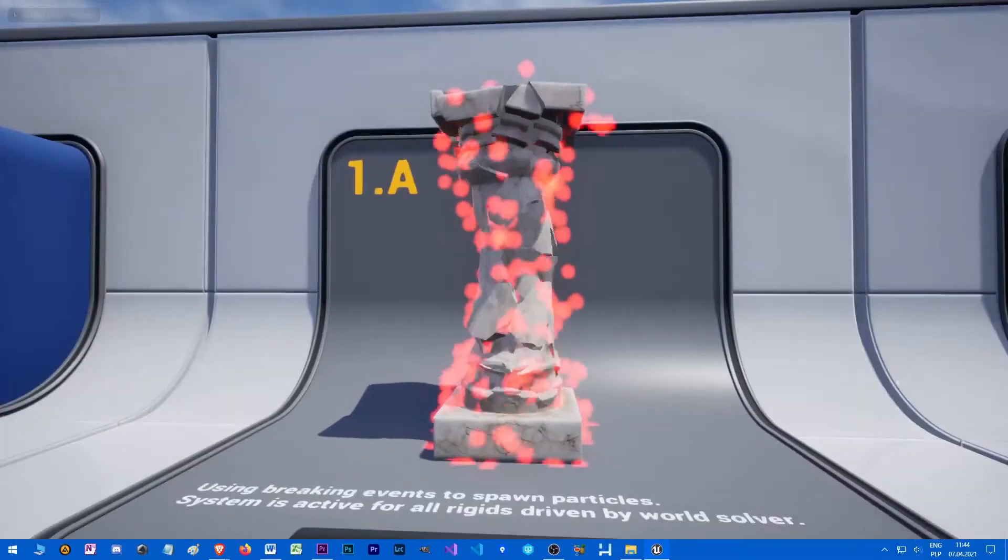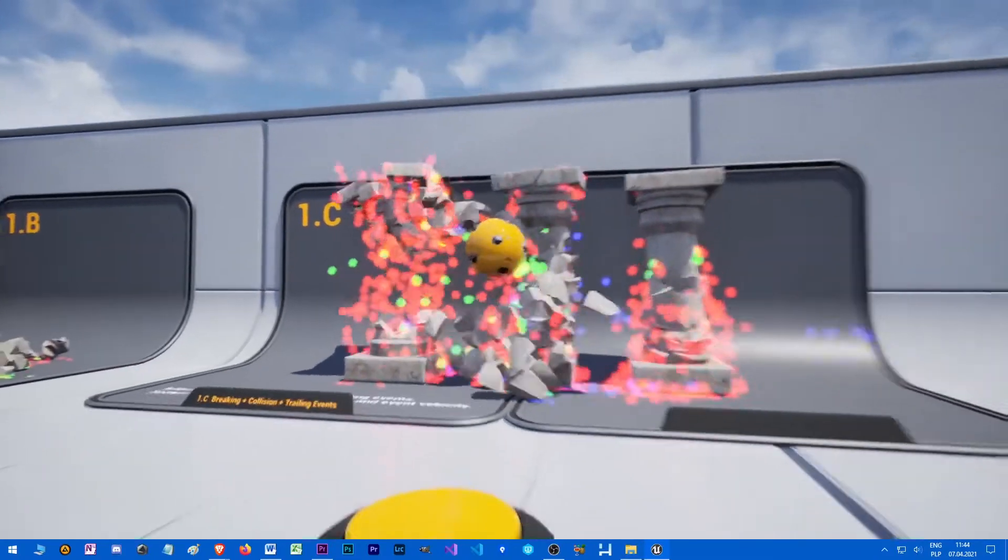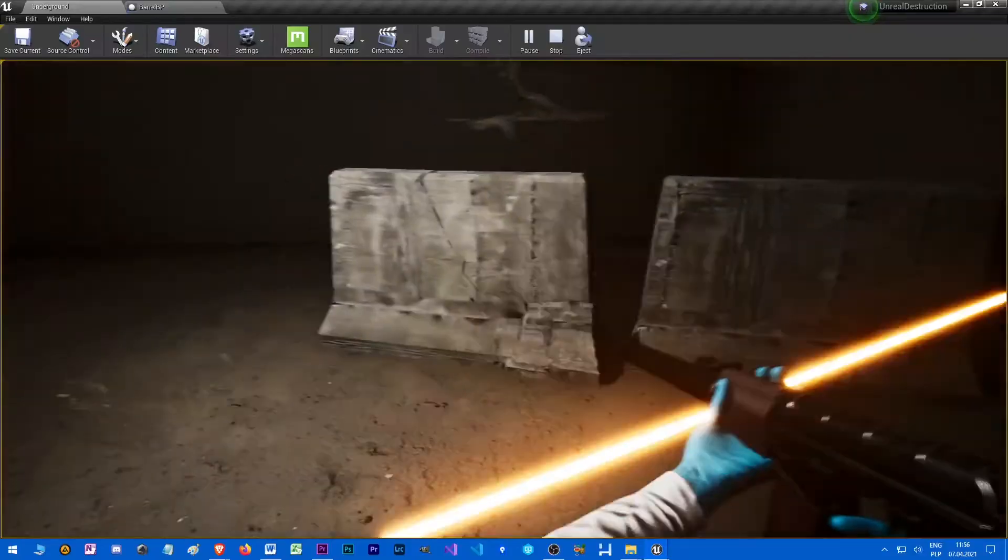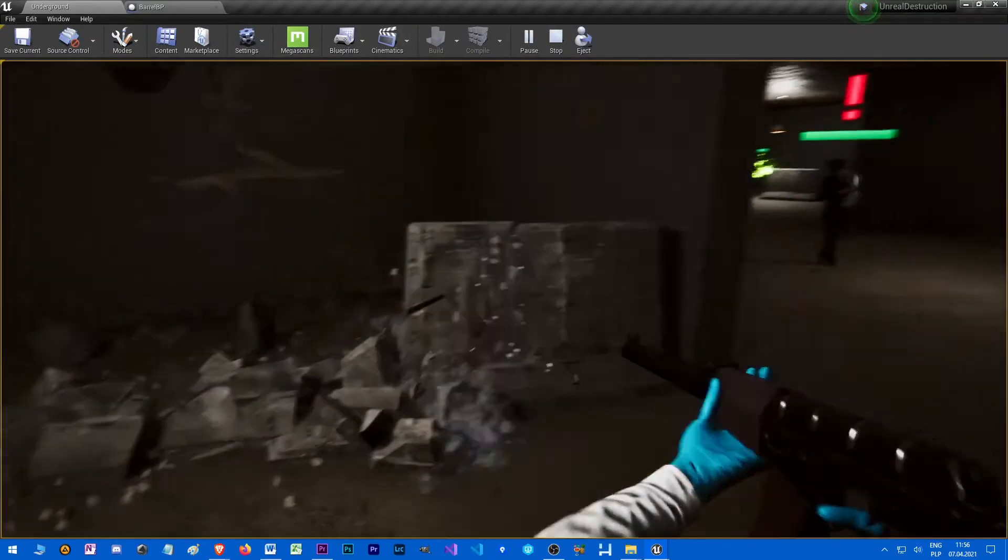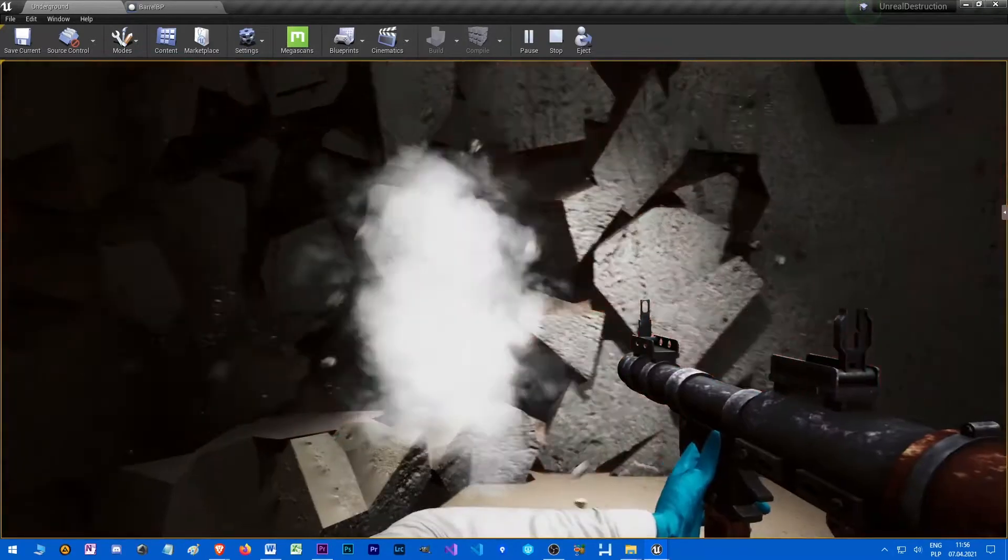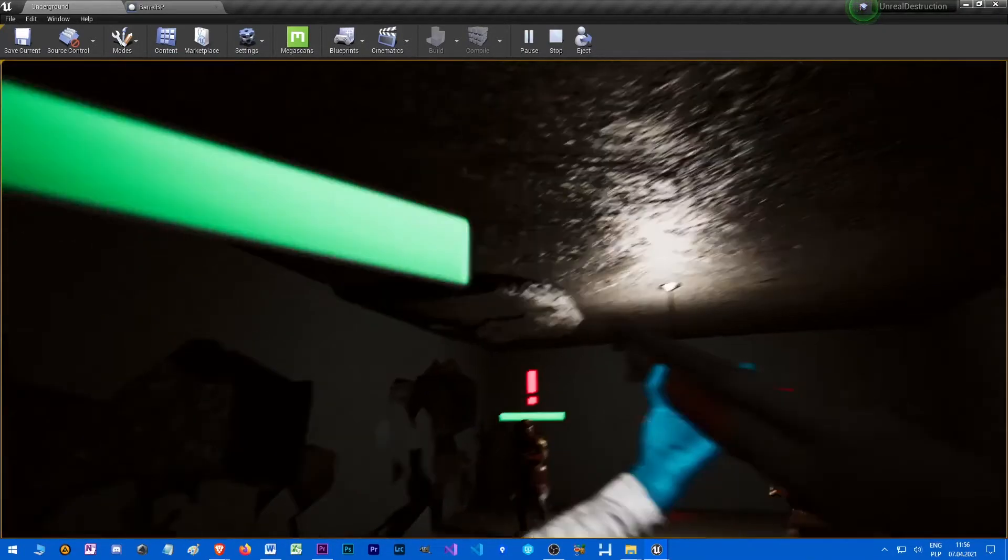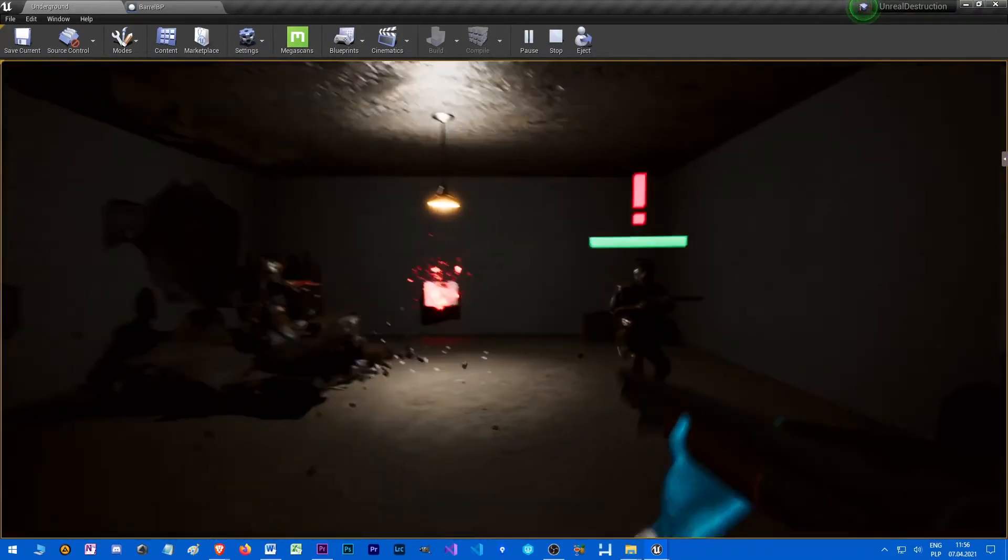When it comes to visual effects. It's possible to integrate chaos with Niagara particle system in order to create effects for breaking, collision and trailing events. We will go through all this step by step in later videos.